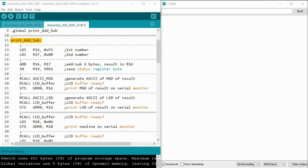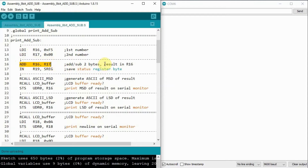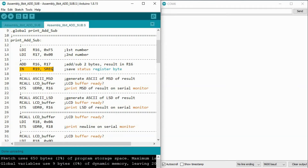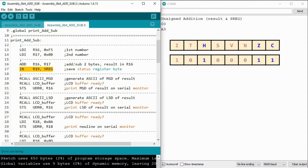For a quick demonstration: we copy the first number into register R16 and the second number into R17. We add the two numbers, and the result goes into register R16. We also copy the byte in the status register into R19. We compile and run the assembly code and observe the output on the serial monitor. The first byte is the result — zero — and the second byte is the status register, A3. The flags affected are carry, zero, and the half carry flag.